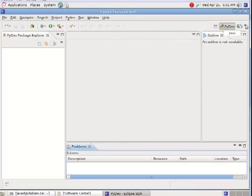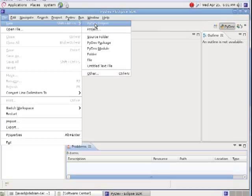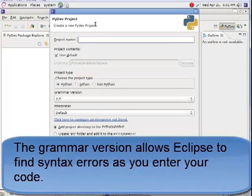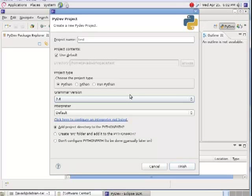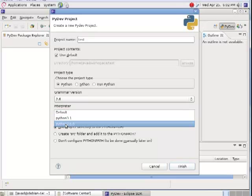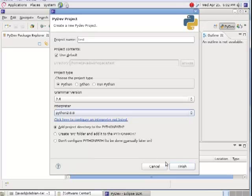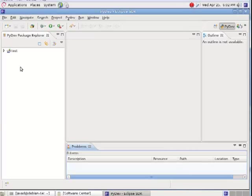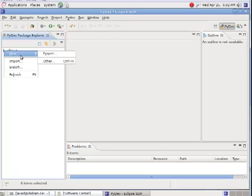Let me change the perspective now. The Java perspective is still there but I want to be in PyDev. I'll create a New PyDev Project called 'Test', leaving the Python version at 2.6, and click Finish.